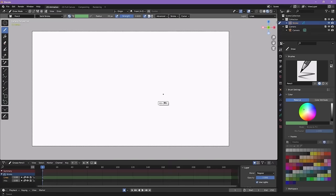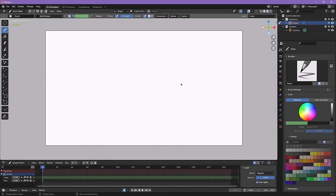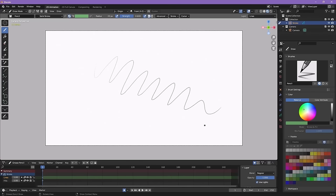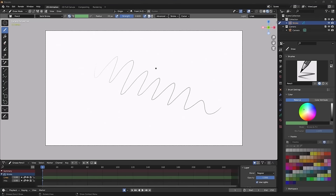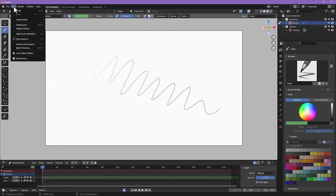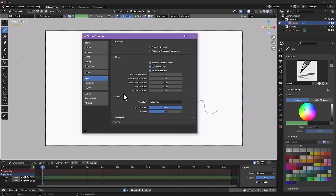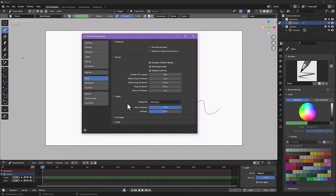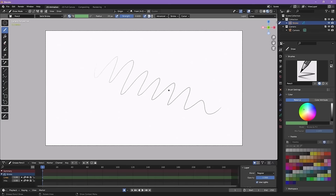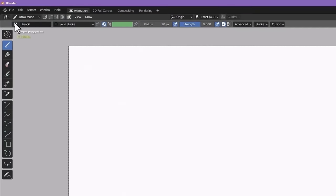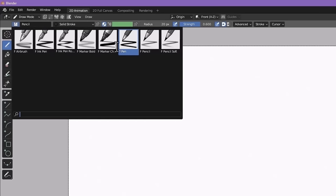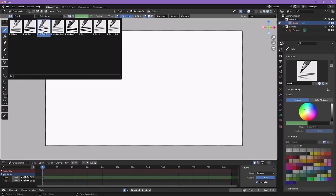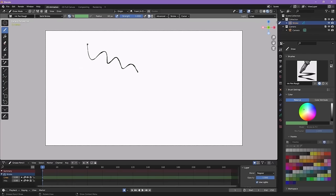When you first start a 2D scene, it starts you ready to draw right away — you can start drawing strokes, and it works with pressure sensitivity on a tablet. If pressure sensitivity isn't working, go to Edit > Preferences > Input > Tablet and try changing the Tablet API. If you want to change your brush, click the little icon next to the pencil name to see all the different brushes Blender has by default.